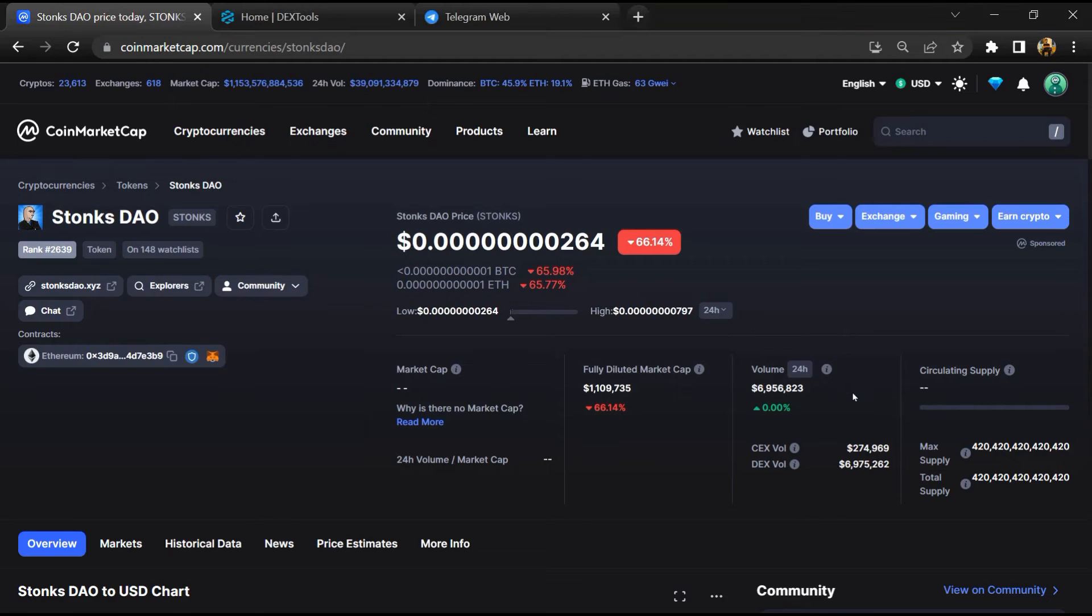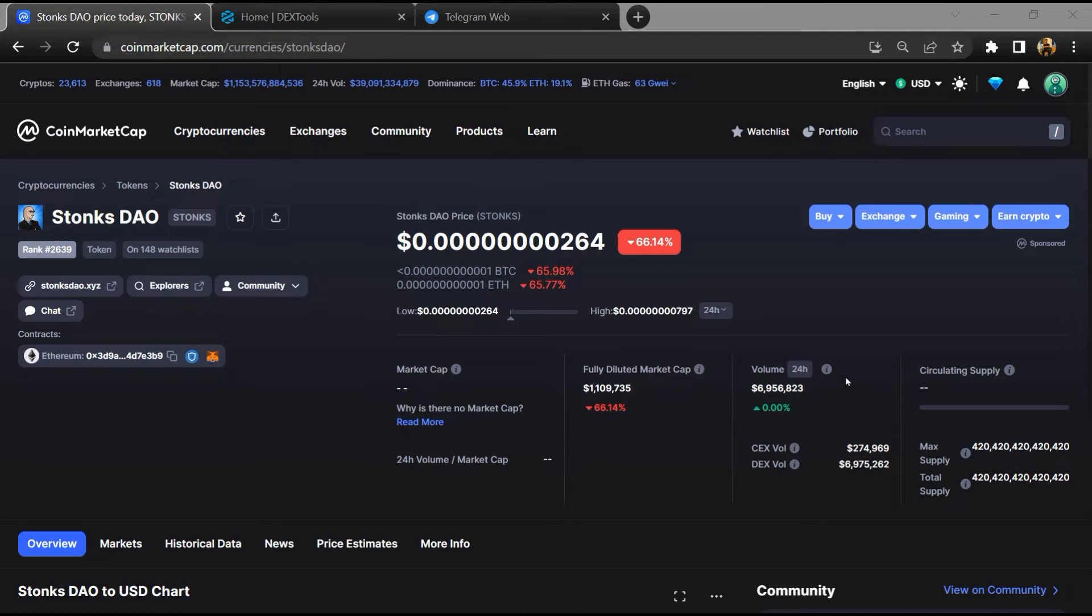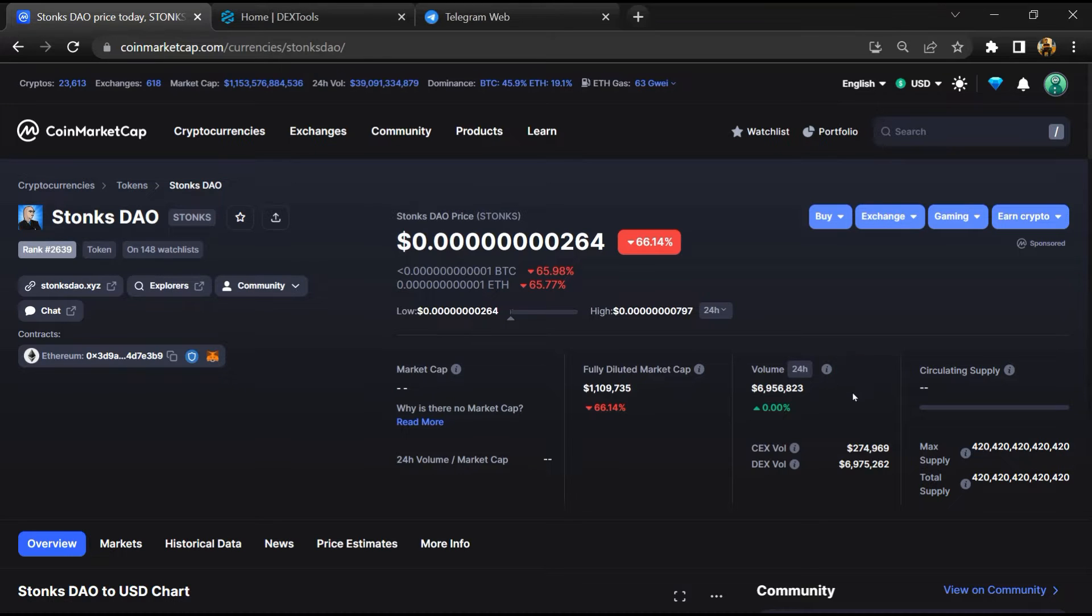Hello guys, today I am going to tell you about Stonks DAO token - is it legit or a scam? Before starting the video, let's hear my legal disclaimer: none of the information given in this video should be taken as financial advice. Please make your investment according to your own research.